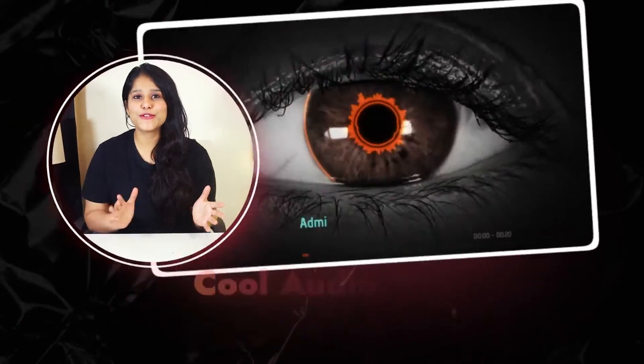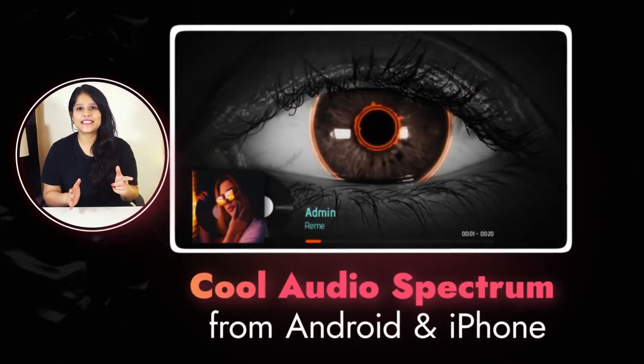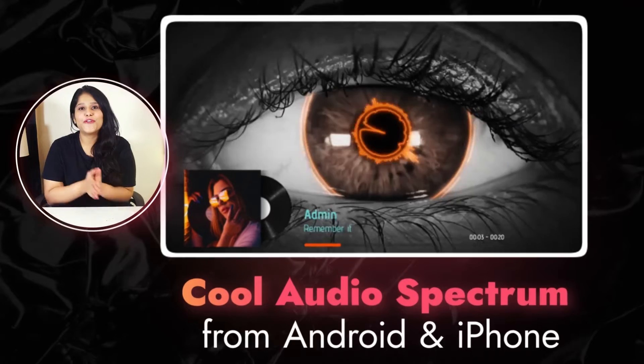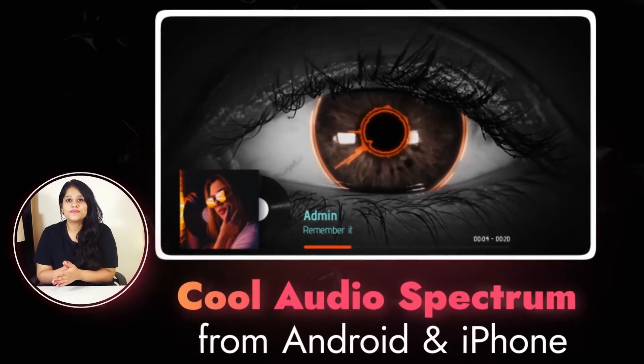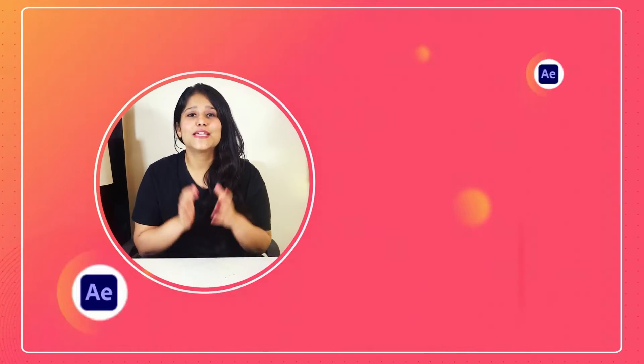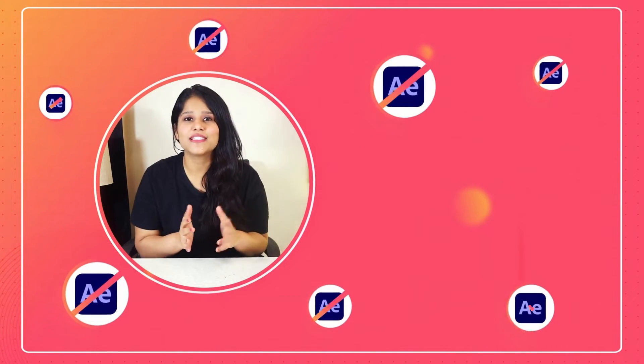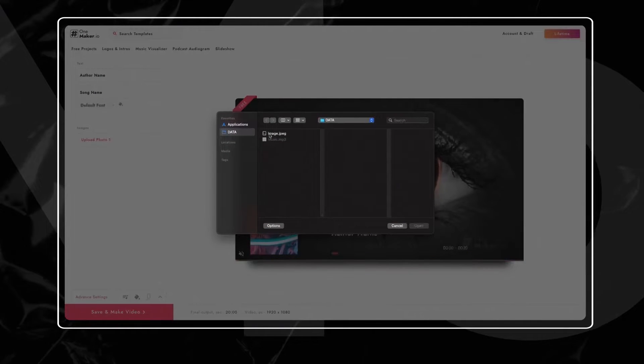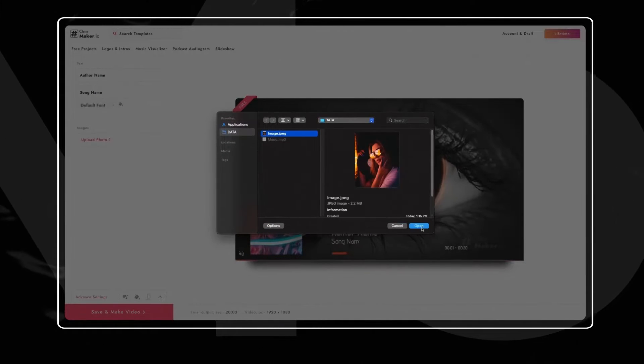Have you heard that you can make a cool looking audio spectrum like this from your iPhone or Android phone with your own choice of music? And the important part is without using After Effects. That's the easy way.